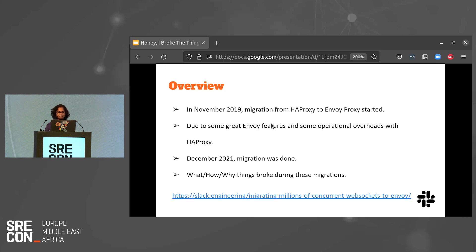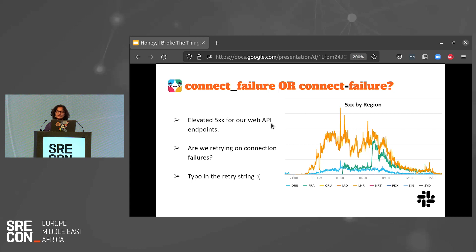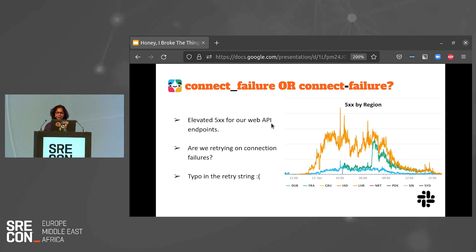This first issue was during our web app load balancing tier migration. We have a set of Envoys that load balance traffic to our web app tier. During mid-migration, we noticed an elevated 5xx error rate from our web API endpoints. This was detected internally and we started digging. Retries were among the first things we looked at, and I was sure we had retries configured on connection failures — with that assurance we moved on and tried a couple of things to get that error rate down, but nothing worked. One fine day, one of the team members noticed there was a typo in our configuration: instead of retrying on `connect-failure` (hyphen), we were retrying on `connect_failure` (underscore).